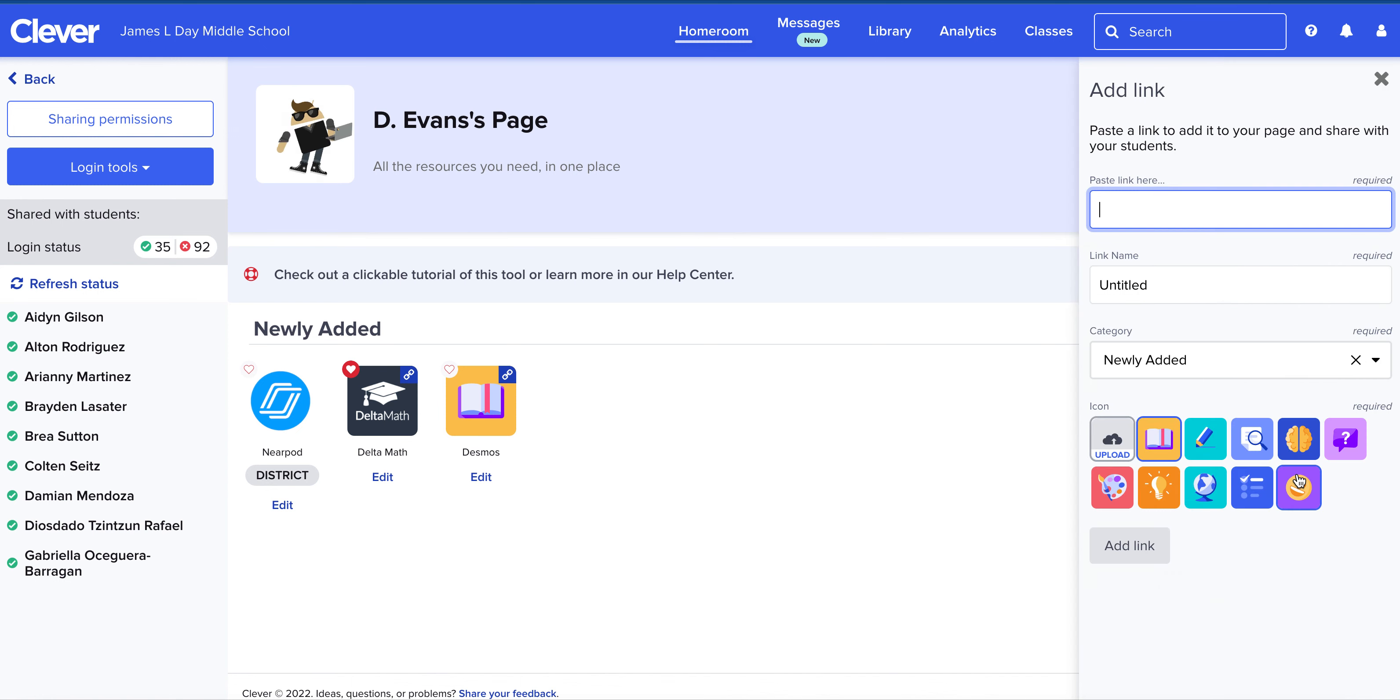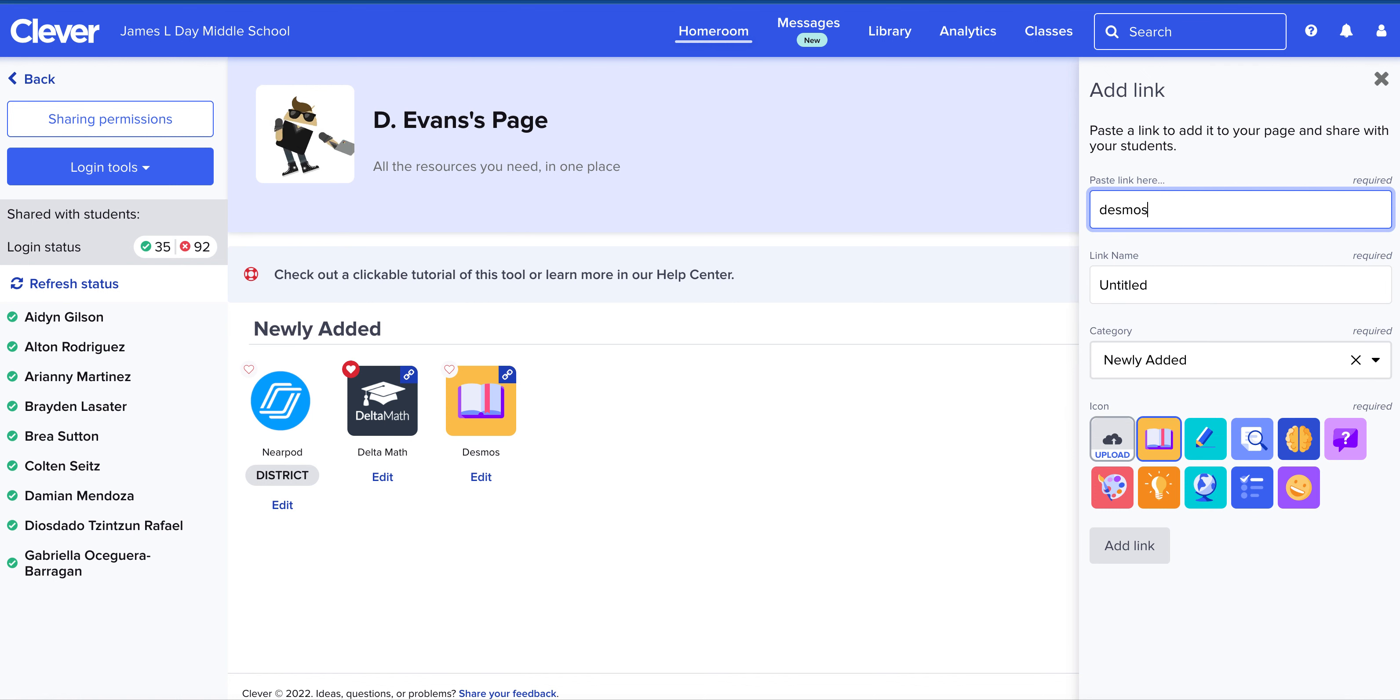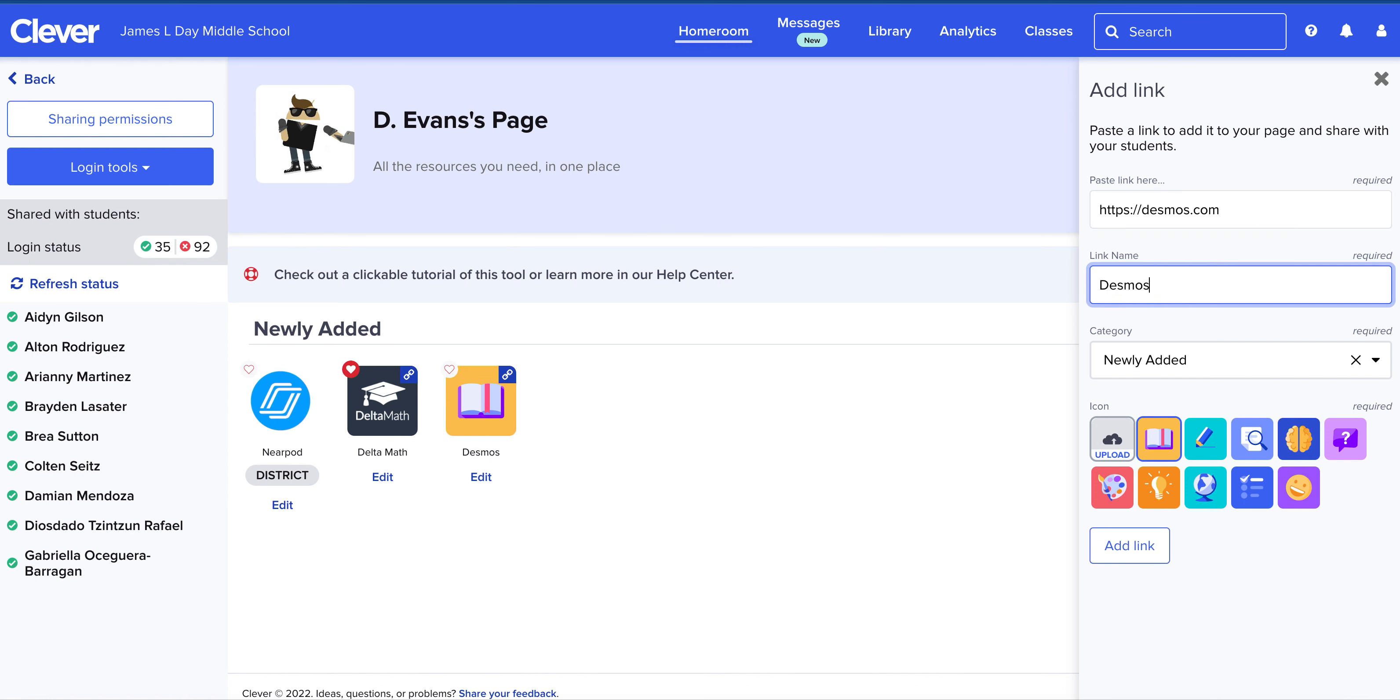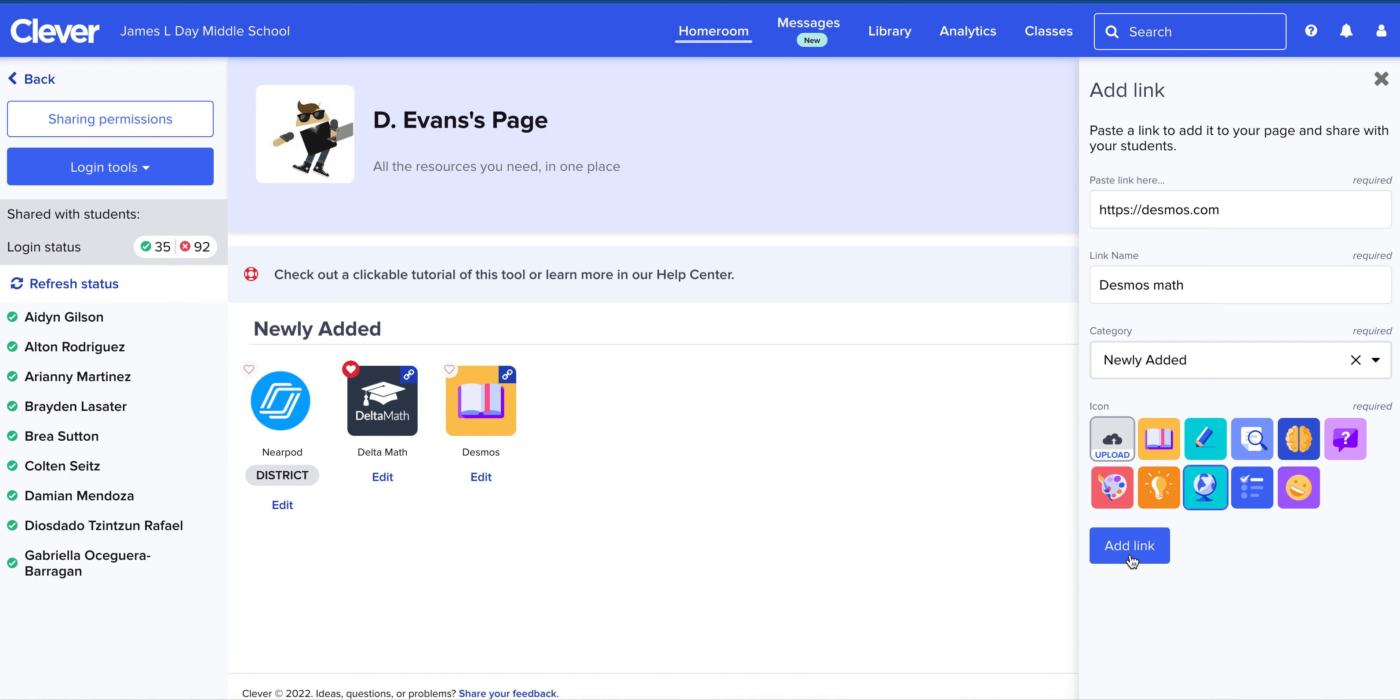When I click on link, it first asks what the link is. So what is the web page? Desmos.com is the page I want kids to go to. I'm going to name it. You can name it whatever you would like, and then you have the option to choose the icon that goes with it, and you're going to click add link.